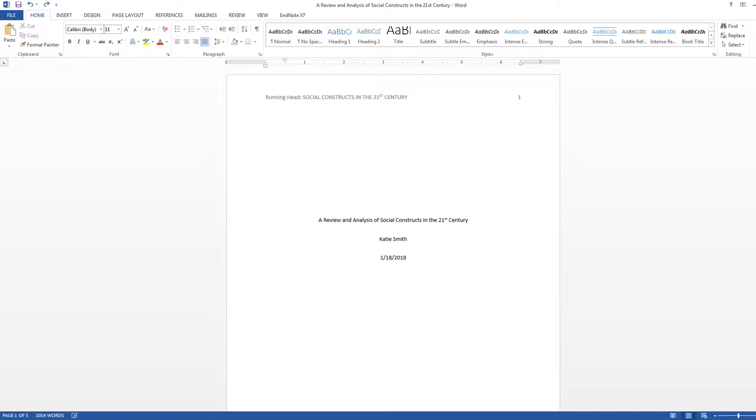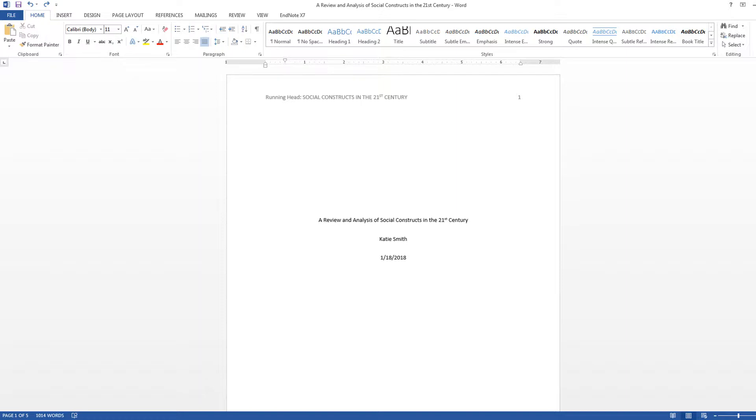It is a short title of 50 characters or less that appears at the top of each page of your paper. A running head will usually also include a page number. It is best to insert your running head last after you have finished the rest of your paper.